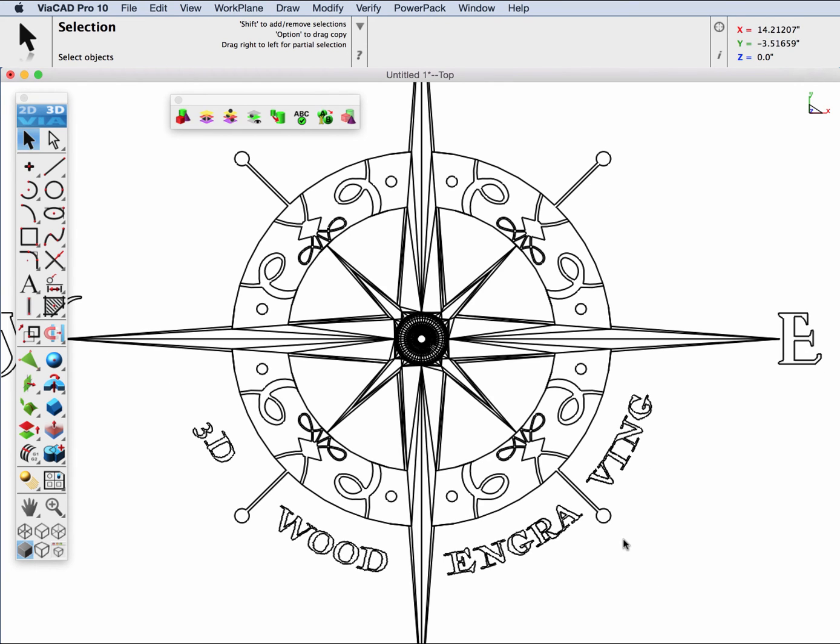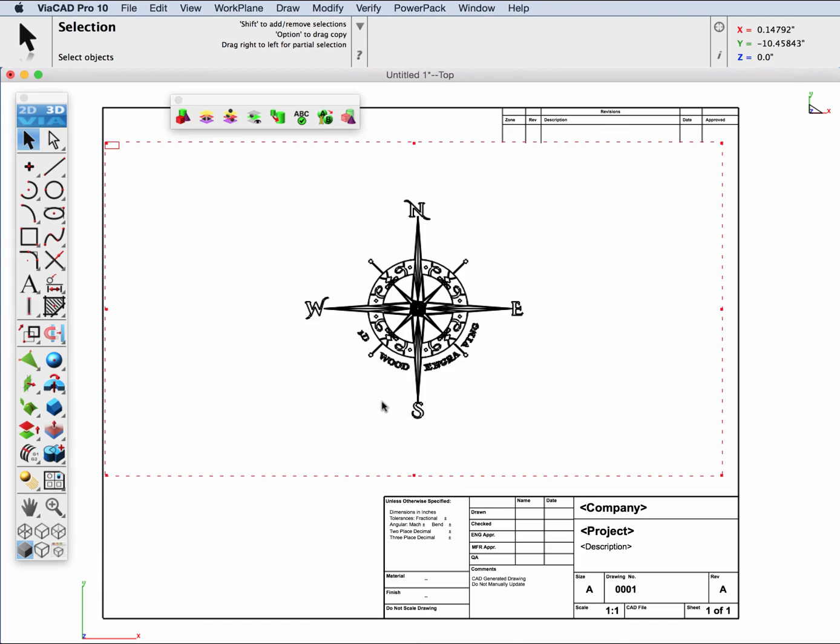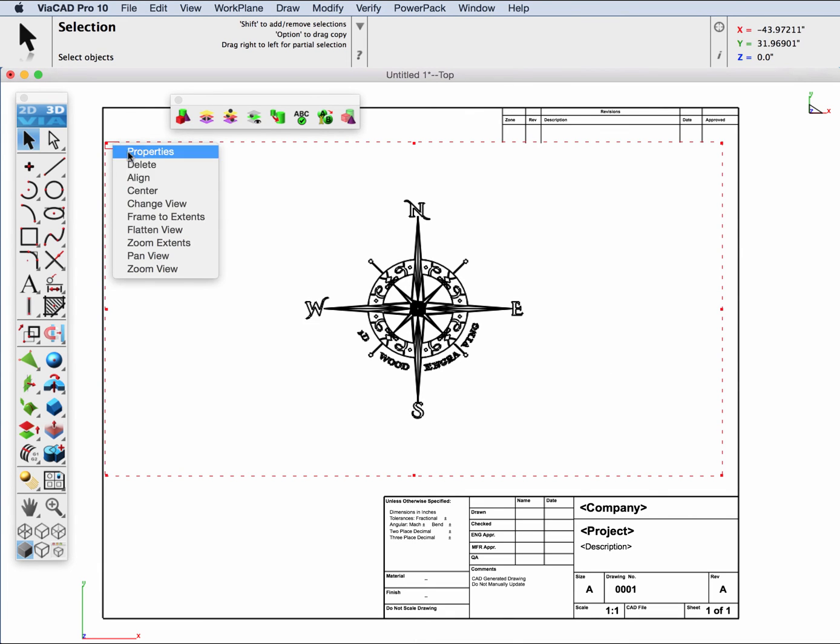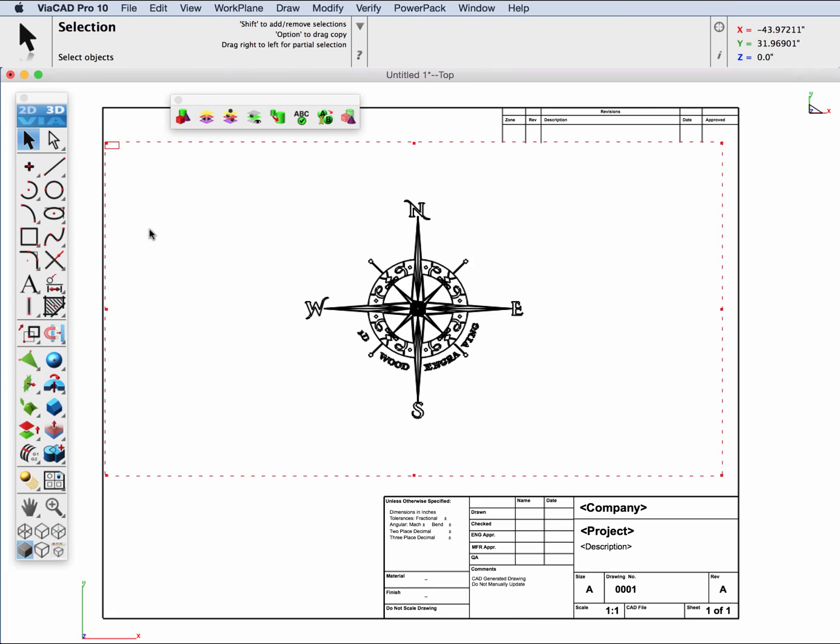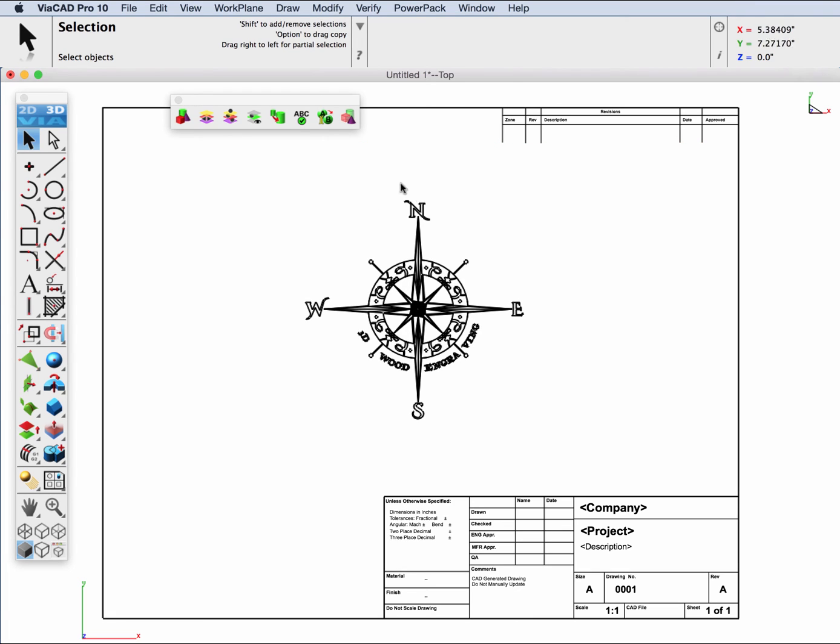Before we send it out to a DXF or DWG file, we're going to go ahead and take the draw view and flatten it. That removes the draw view from around the objects so they're all part of the same layer scale.